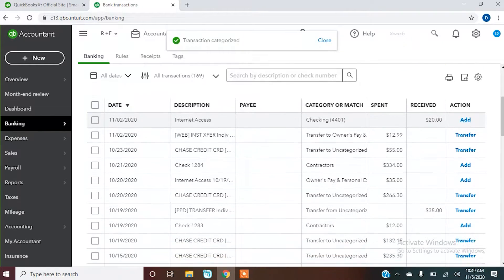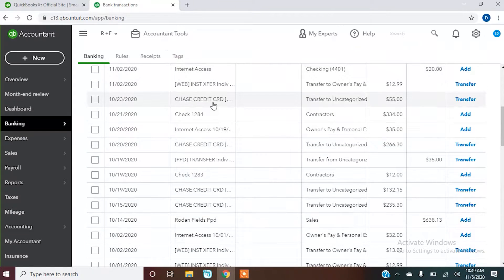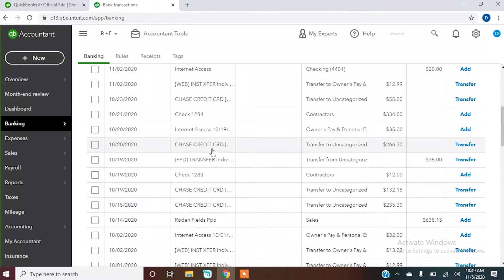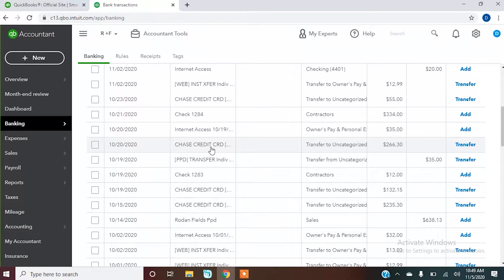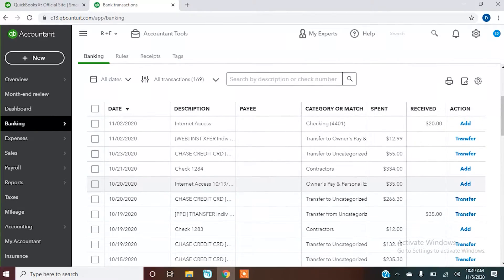You can go on down. You have the option, I don't necessarily recommend it, you can go through and add all of these things into your check register and go back at a later time and categorize them where they need to go. Like I said, I don't necessarily recommend that. I would do it in here.